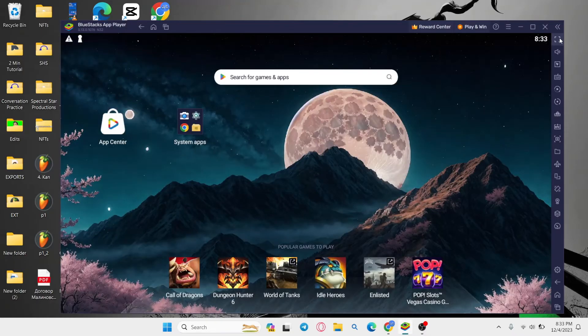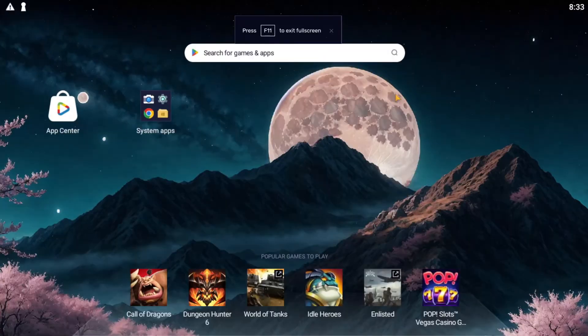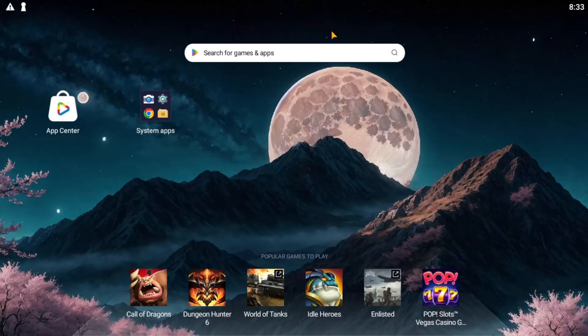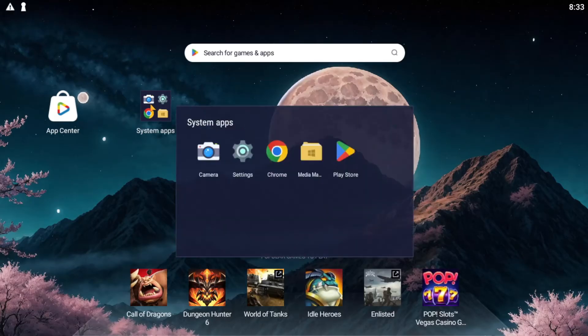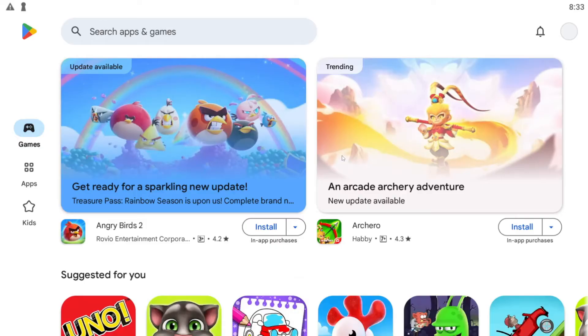After the emulator is installed, go ahead and open it up and you will be taken to your Android home screen. Now tap on system apps from this page and then open up the Play Store.